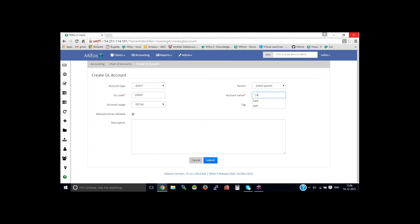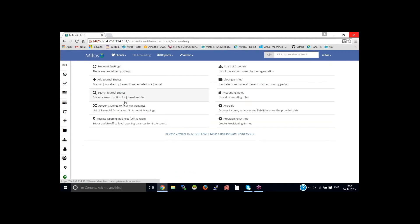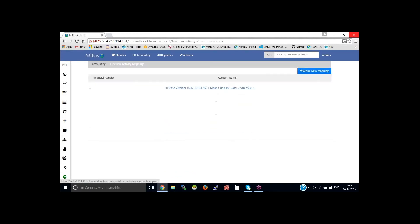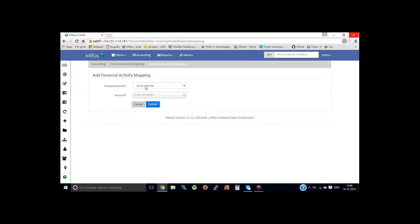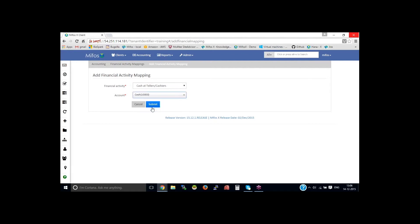Now go back to the accounting, accounts linked to financial activity, then define new mapping. Select cash at tellers or cashiers, select as cash, then click on submit.